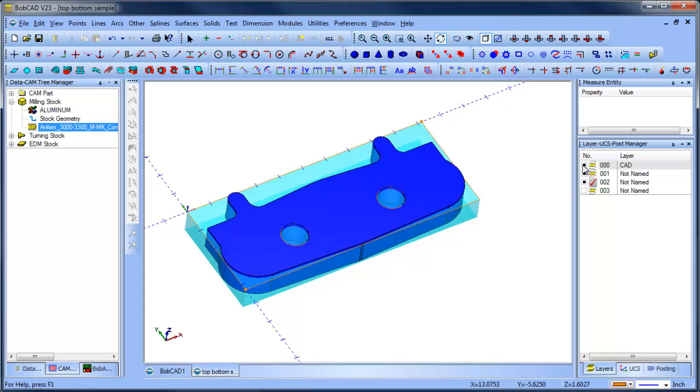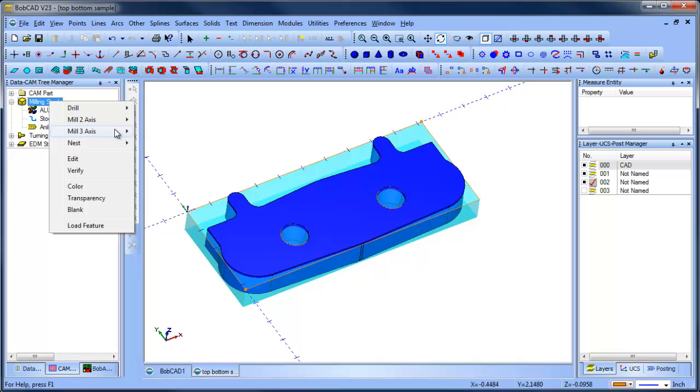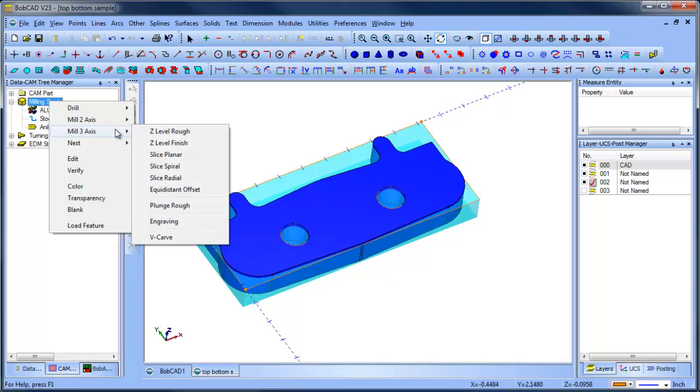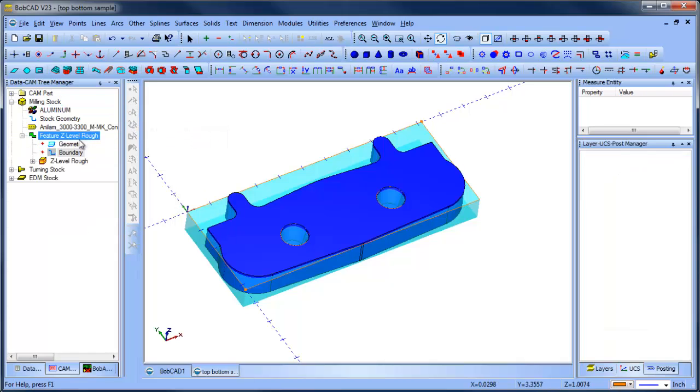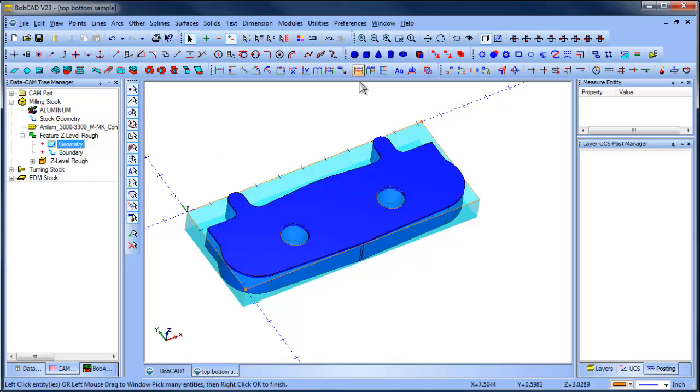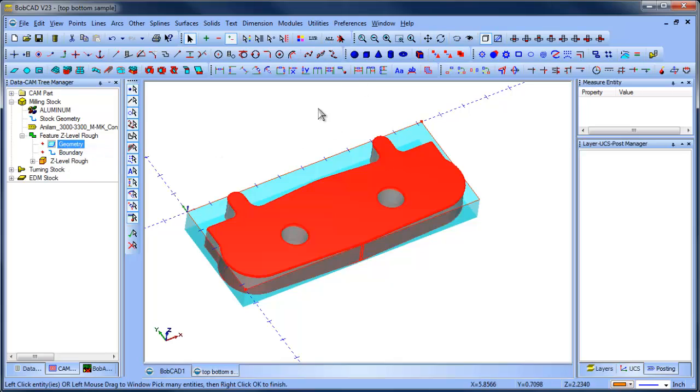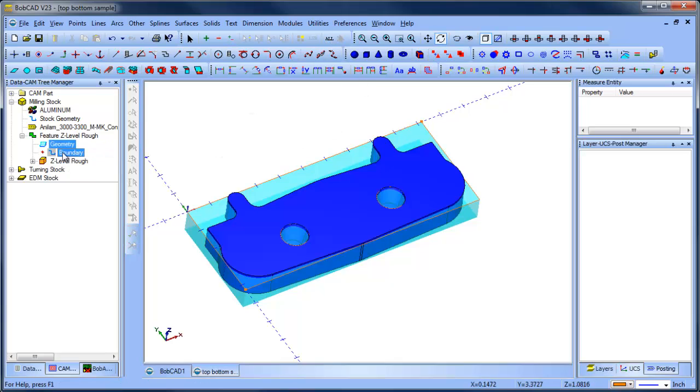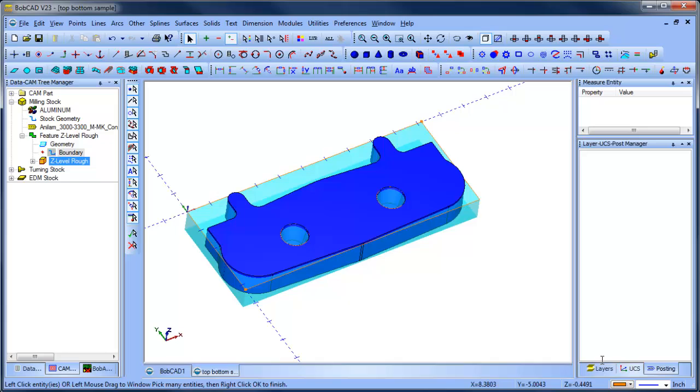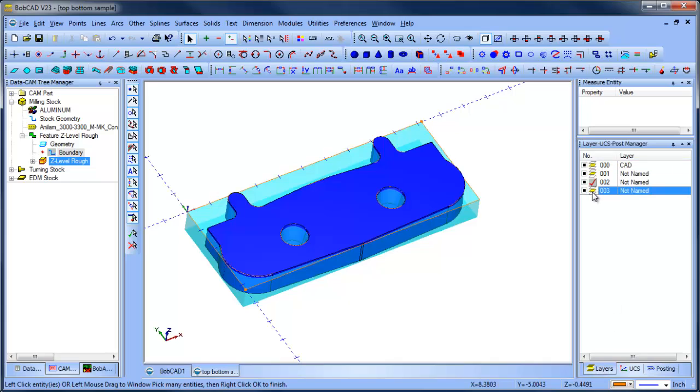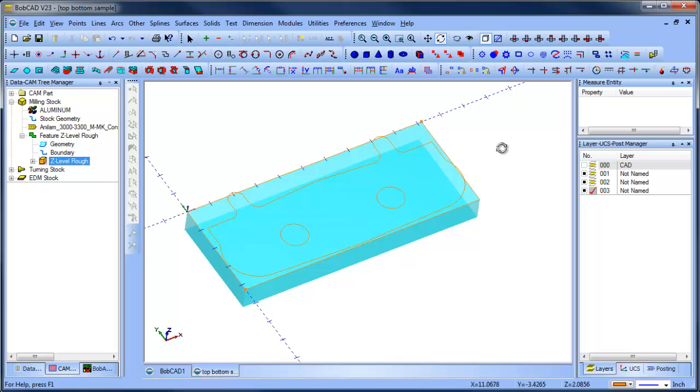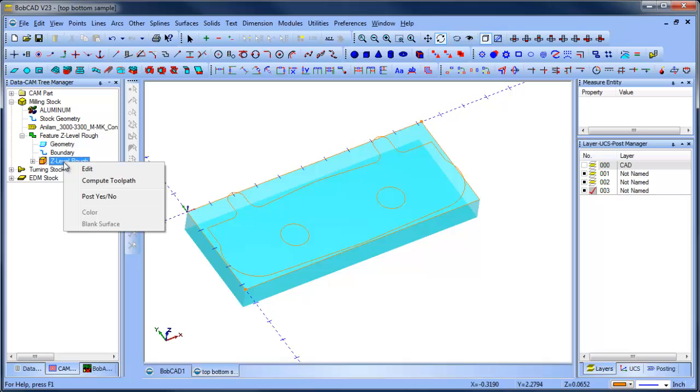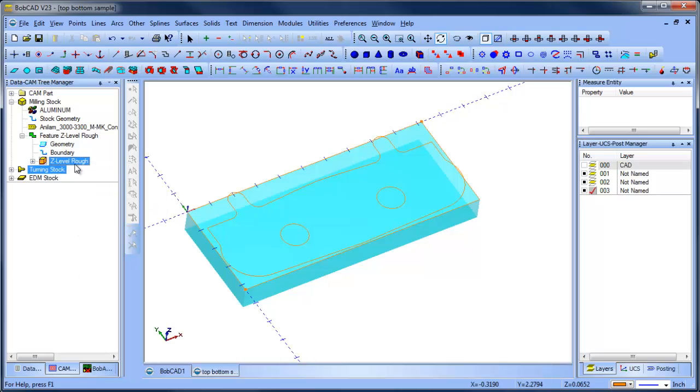So now, I have my stock set up, I want to load in a three axis routine. So we're going to do a three axis rough. We're going to select our whole model. So we'll say select all. And then the boundary we're going to use is these holes here that I created. So we're going to use this one, and this one, space bar. So now we've locked in our boundary.